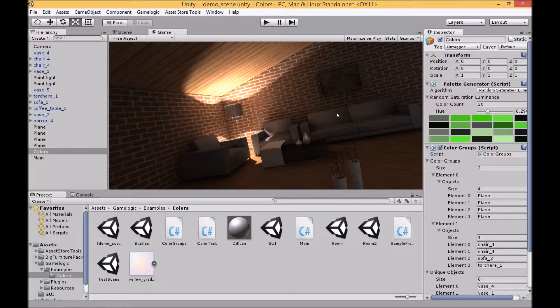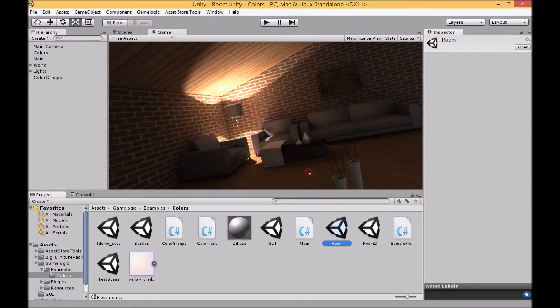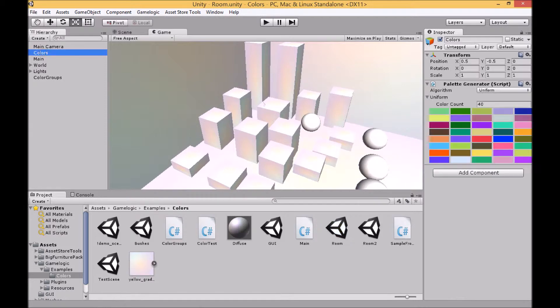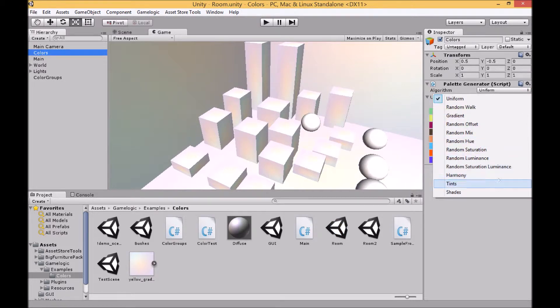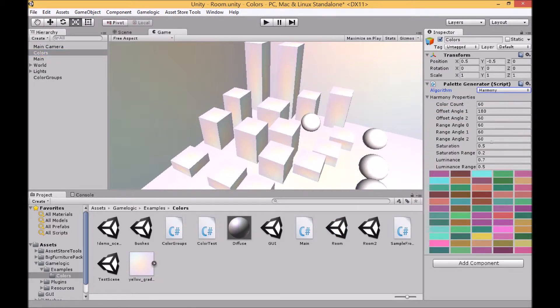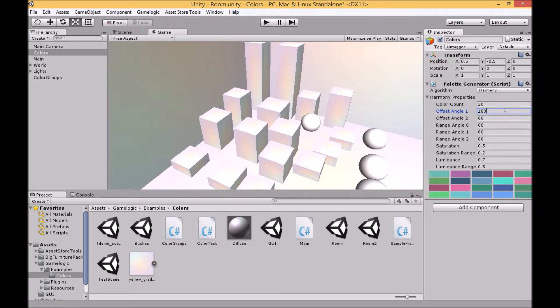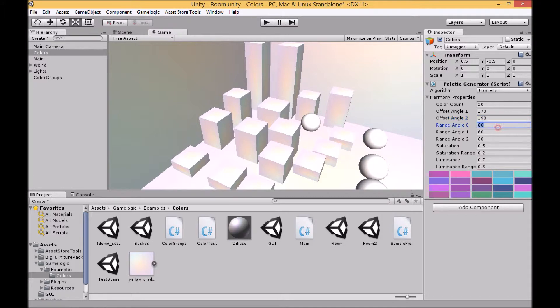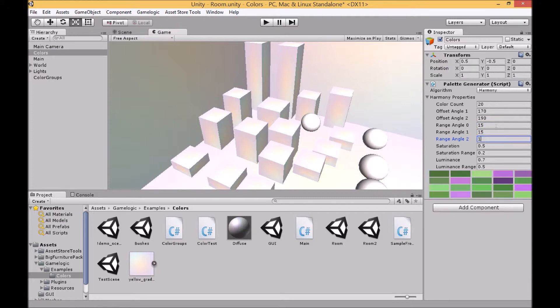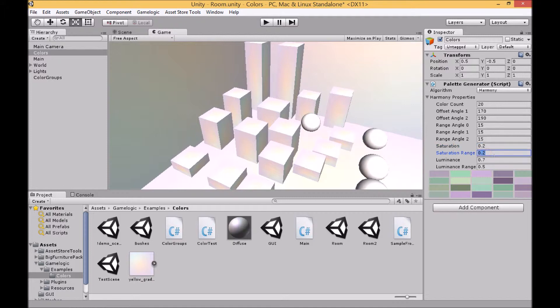For the next example, we're going to use harmony algorithm. For this you can choose your color count. And then a color will be randomly selected off the color wheel and you can then choose two colors which are offset at an angle to the original color. For instance if you wanted something quite contrasting, you could go 180 degrees away from that color. I'm going to do something where I'll make the first color 170, the second one 90. And then you've got the range of angles for each of your colors, so how much range you wanted to differ from the angle that you choose. For instance 15 degrees will be 15 degrees either side of the angles on your color wheel. You can then select the saturation level and the range for your saturation, and then similarly your luminance and your luminance range.